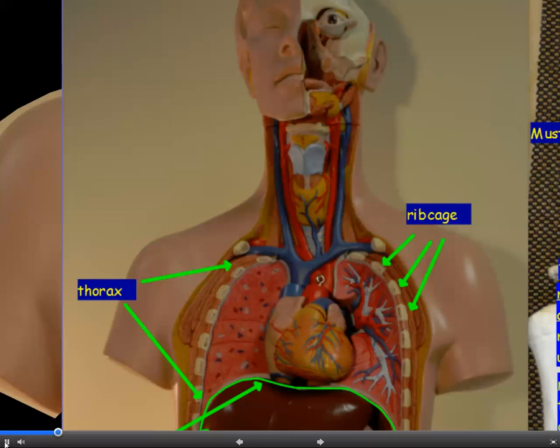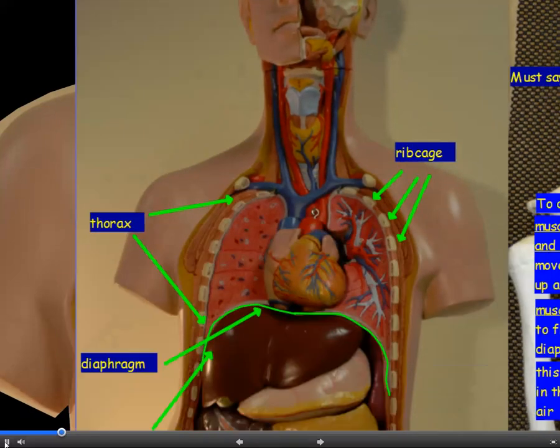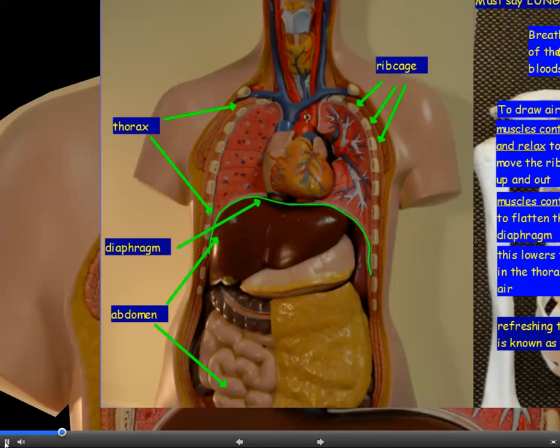We're going to talk about the thorax — the chest cavity protected by your rib cage, where the heart and lungs are found. The thorax is separated from the abdomen (where the gut, intestines, and reproductive organs are) by the diaphragm, a sheet of muscle and connective tissue. When the muscles in the diaphragm contract, the diaphragm, which is dome-shaped at rest, can move up and down — contracting flattens or lowers it.